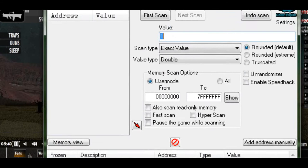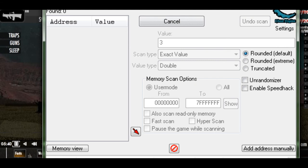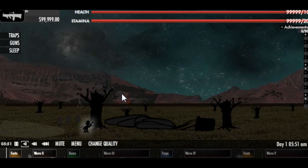So I'm going to search three. Wait for it to scan. Got a bunch of results, so I'm going to shoot. Now I have two. Search two. I still have a bunch, so I'm going to shoot again.